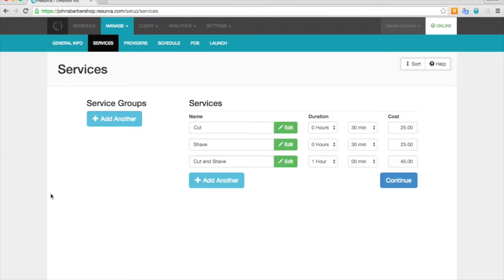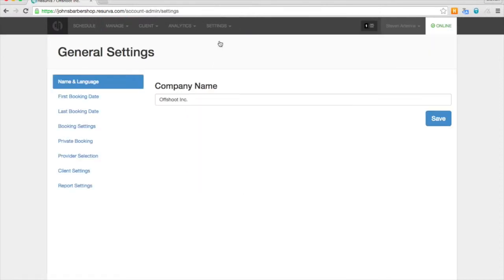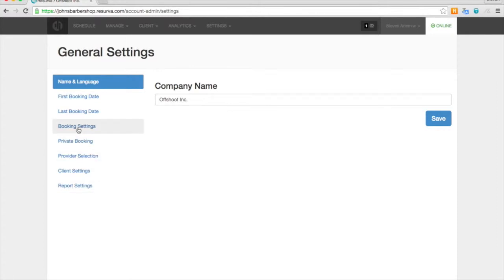So we'll start off by going to the settings tab and going to app settings. Now we'll cover all of these sections in subsequent videos, but for right now we're just going to look at booking settings.